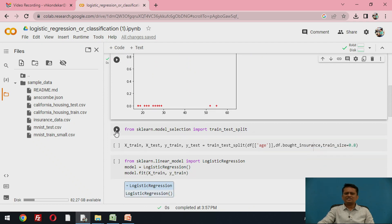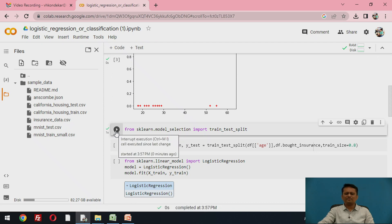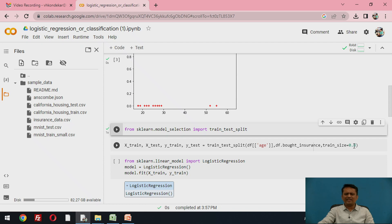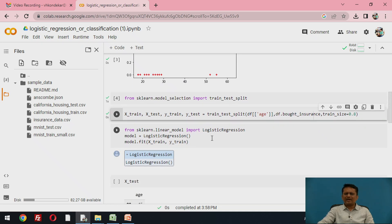We split the data into training and testing sets using scikit-learn. The training size is set to 0.8, so 80% of the data is used for training and the remaining 20% for testing. The split provides four values: X_train and Y_train for training inputs and outputs, and X_test and Y_test for test inputs and outputs.